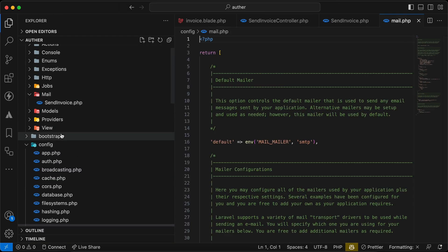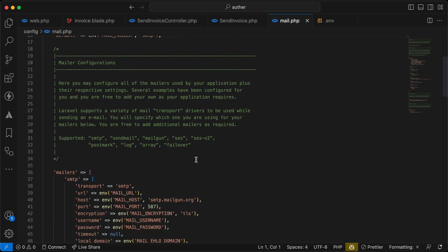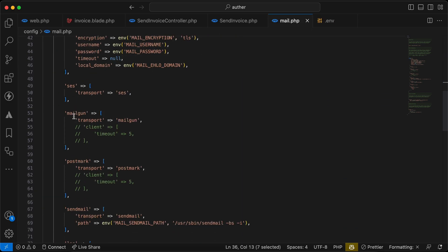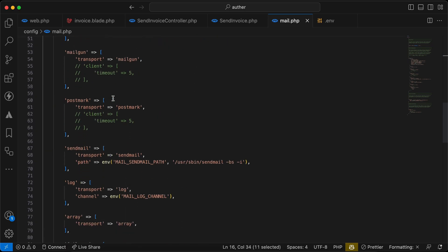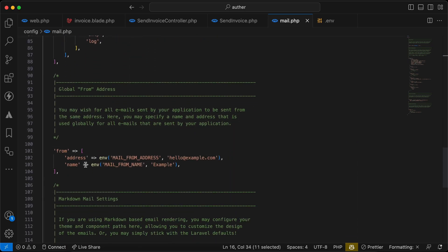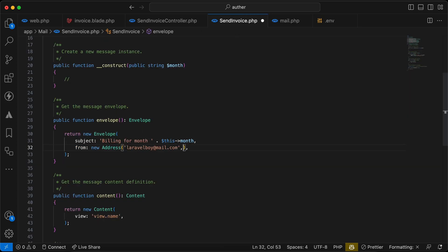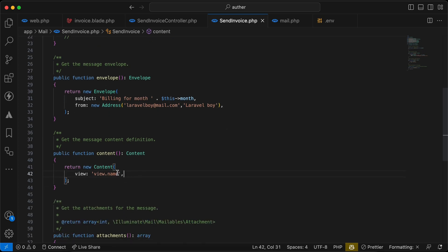By the way, opening mail.php inside the config folder, we can see the mail configuration including the default 'from' address — by default it's 'hello@example.com'. I'll overwrite the default sender name from 'Example' to 'Laravel Boy'. Now let's set the content of the email.